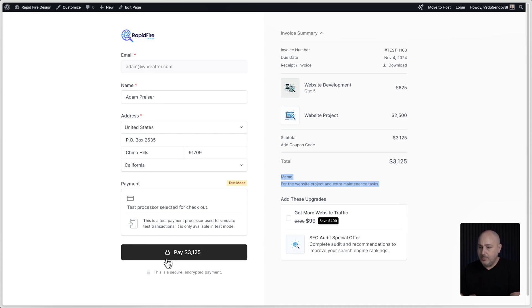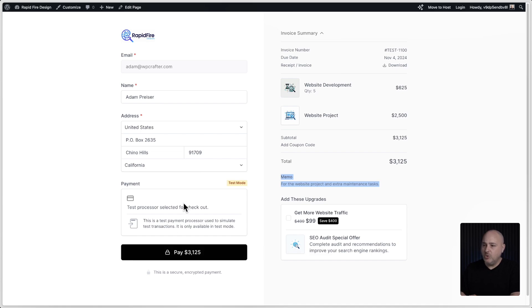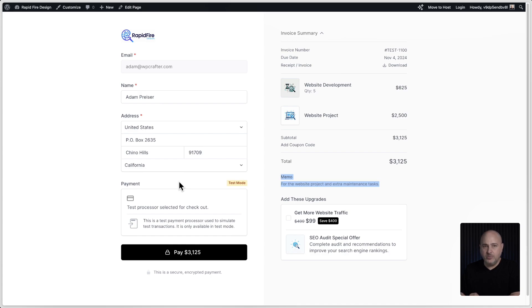This was saying purchase and I switched the word to pay, which is more appropriate for invoices. Everything is fully customizable inside of this invoice payment form.